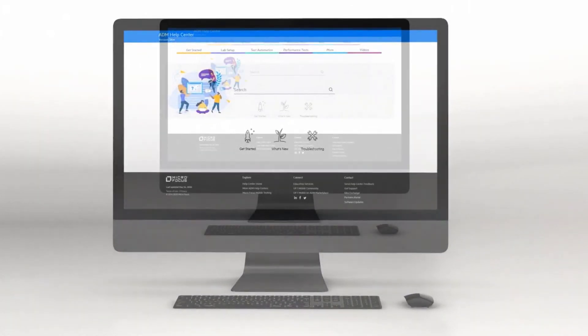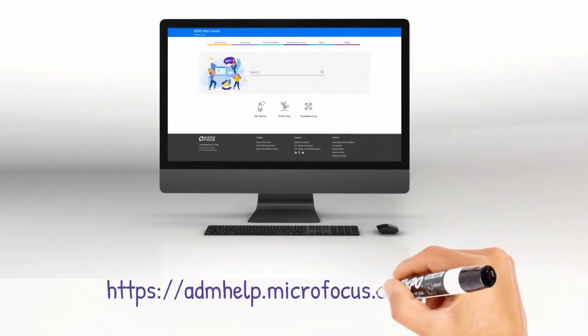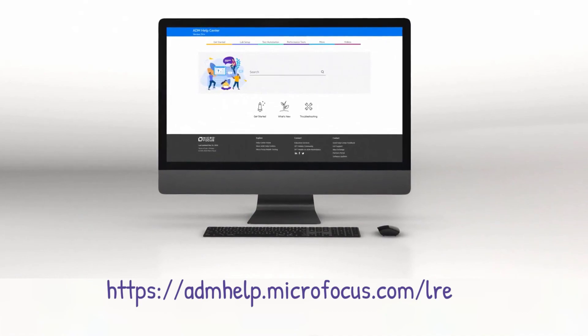Check out the help center to learn more and enjoy the new LoadRunner Enterprise release.